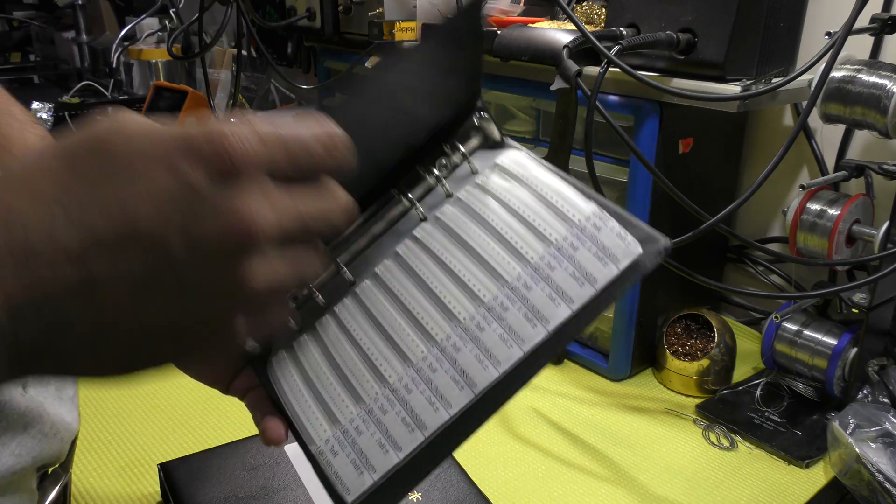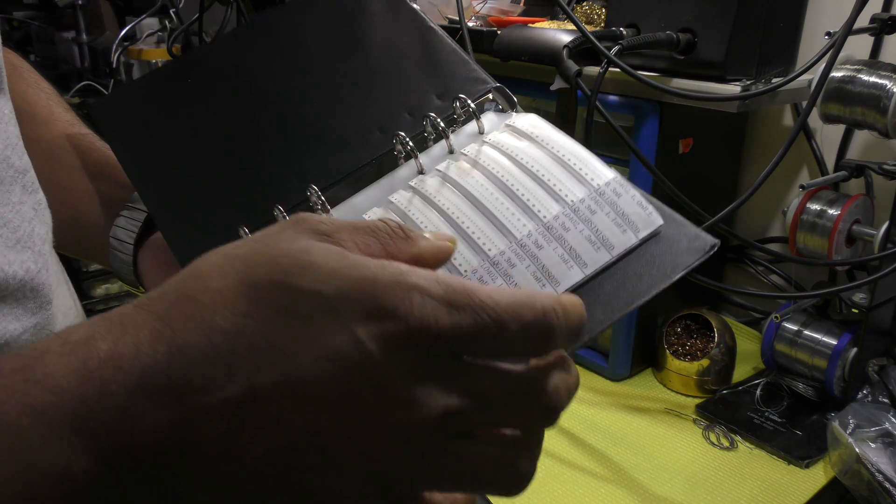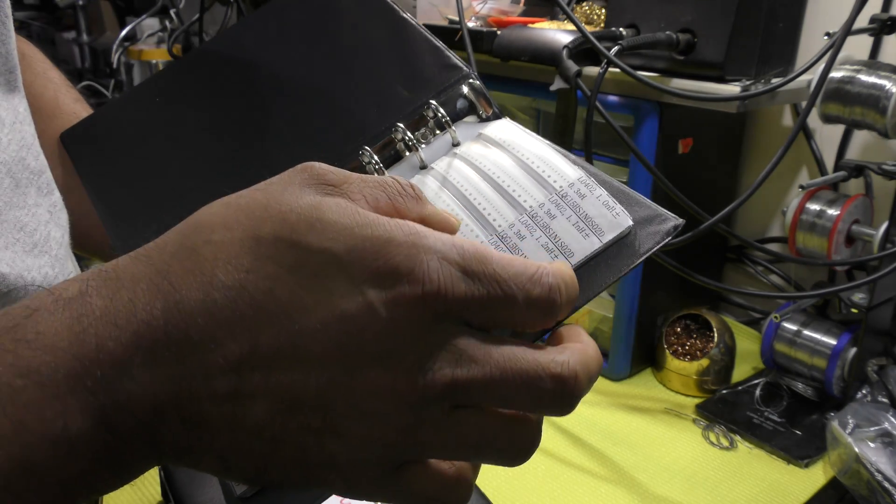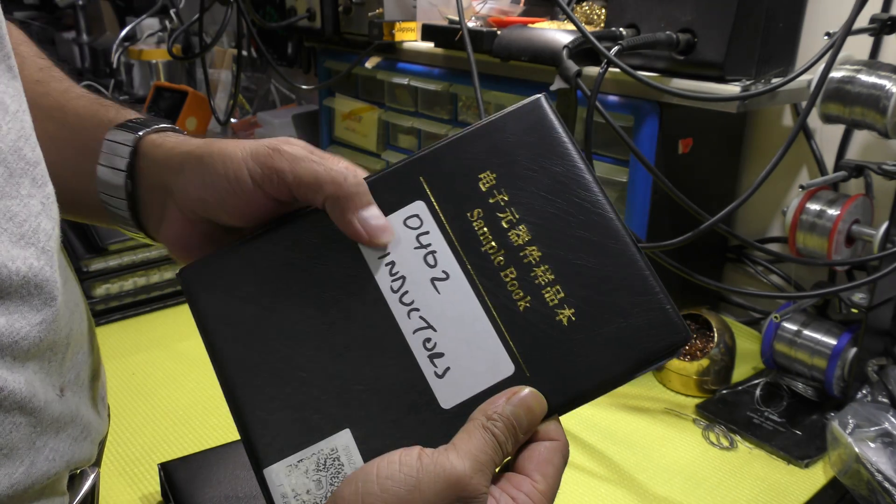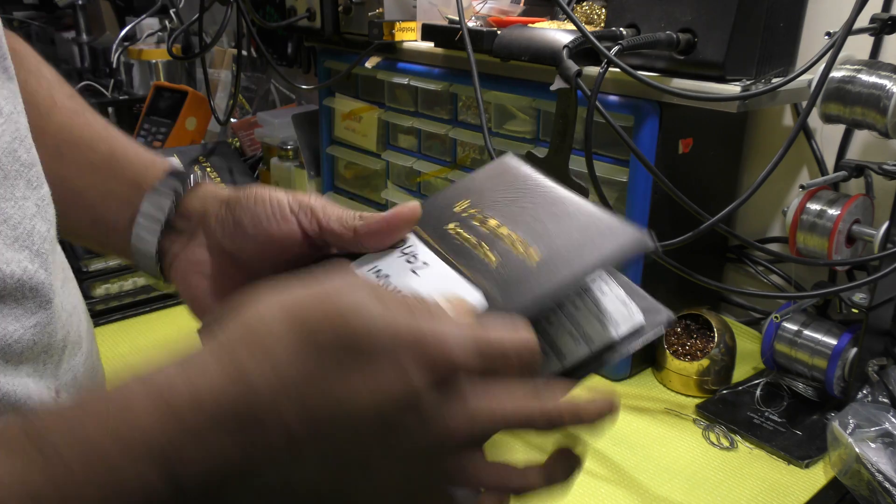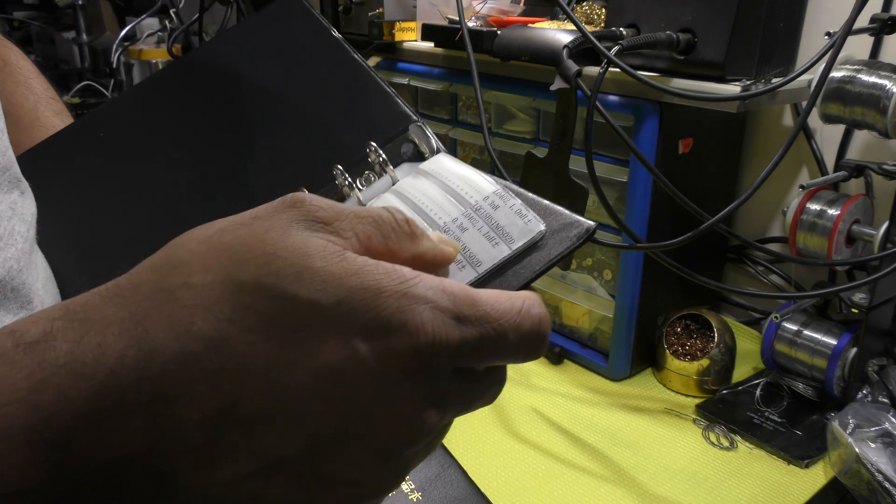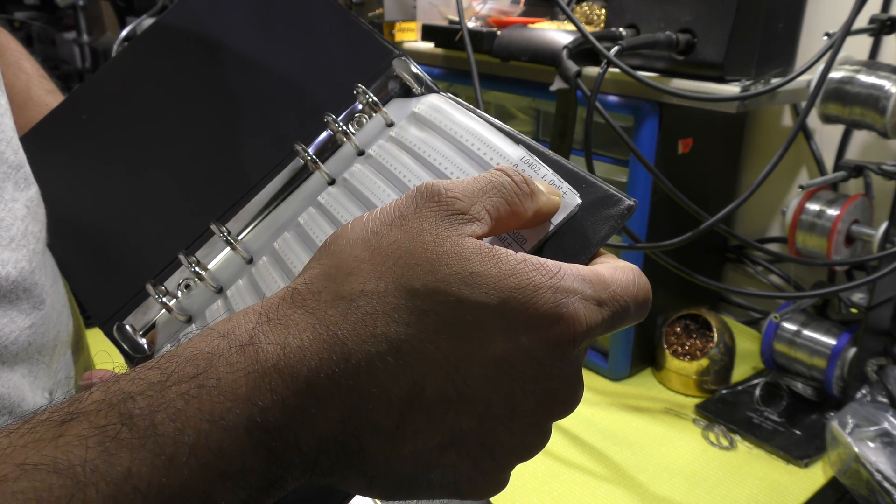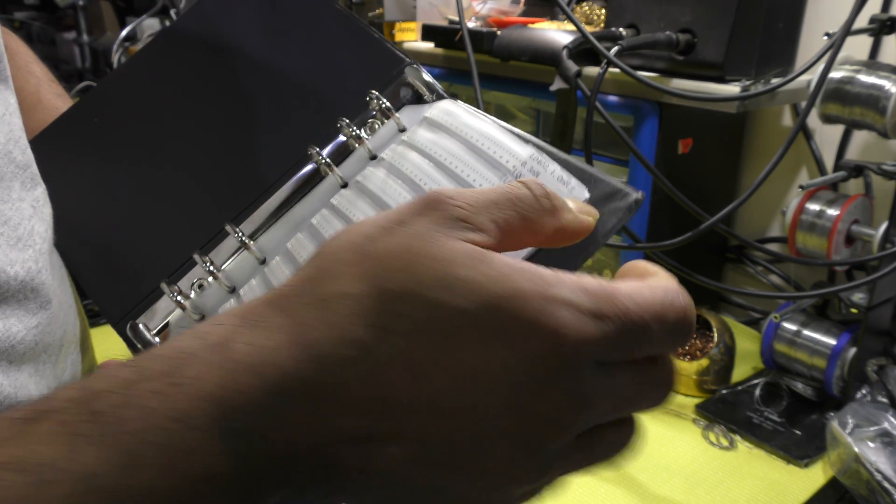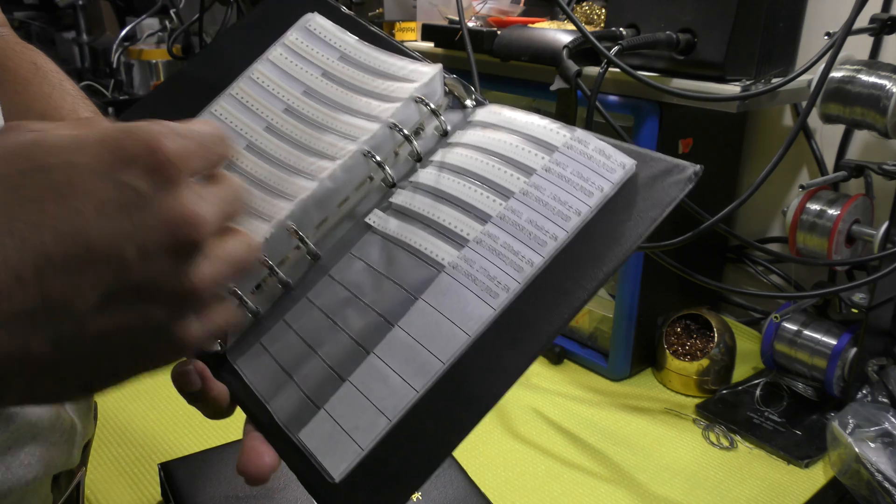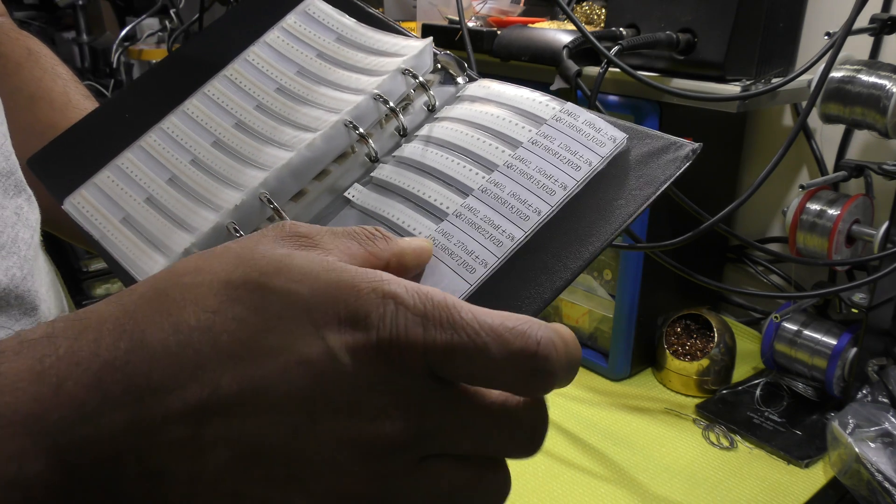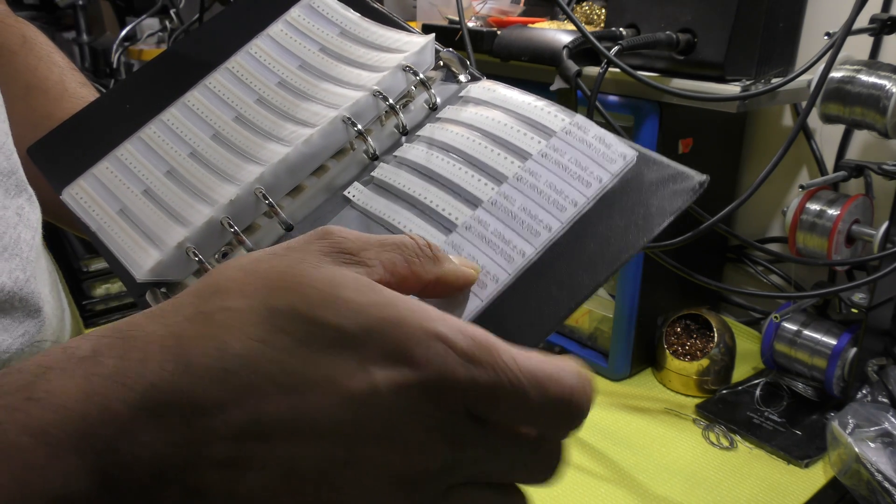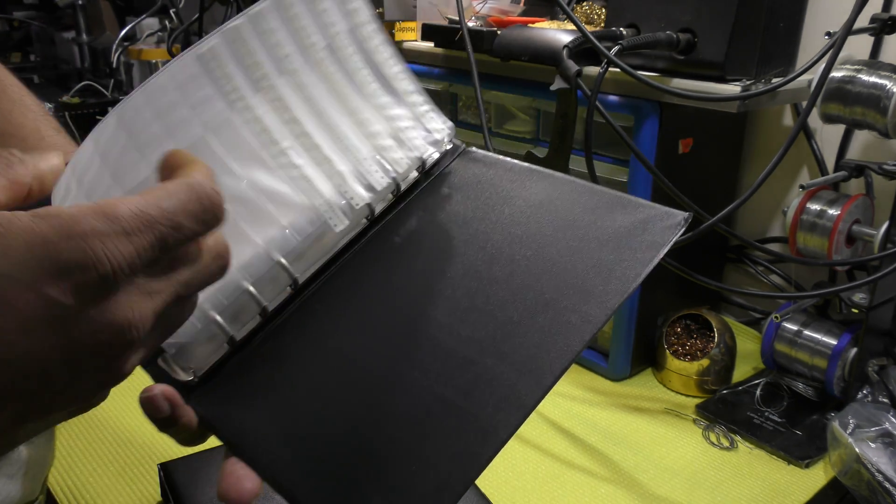Now again, we're moving on to smaller components. 0402 package and the value starts from 1 nanohenry all the way up to 270 nanohenry.